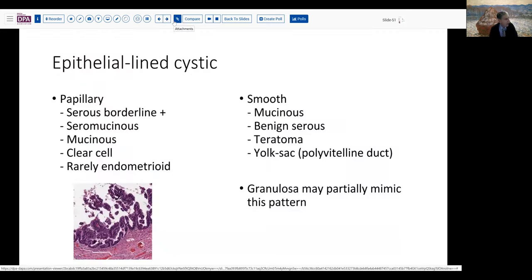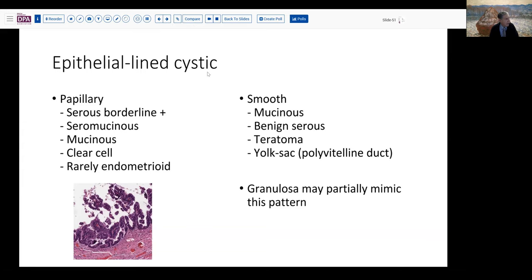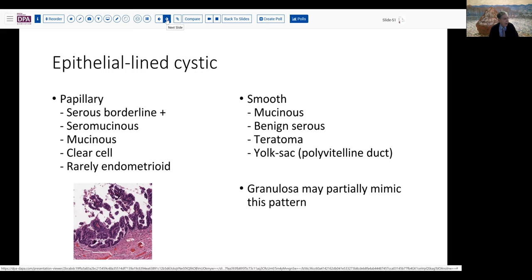Epithelial-lined cystic tumors include papillary tumors — serous borderline or serous carcinomas, seromucinous tumors, mucinous tumors. Clear cell carcinoma can occasionally have this pattern, and some endometrioid tumors as well. If the surfaces are very smooth you'd want to think about mucinous tumors or benign serous tumors. On the other hand, if they're very irregular and ragged you're going to be thinking more of the borderline tumors. Some yolk sac patterns and granulosa cell tumors can also have a sort of epithelial-lined cystic-like macro-follicular pattern, although the lining will be attenuated to variably several cell layers thick.